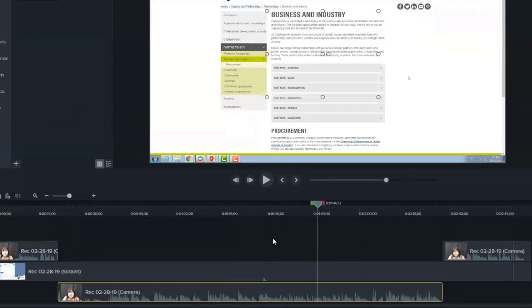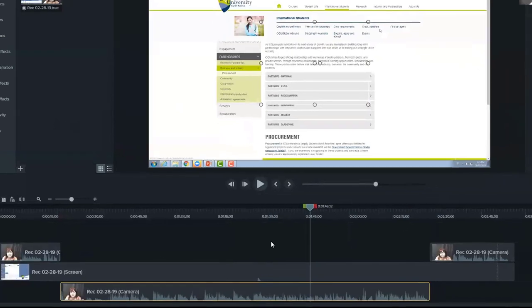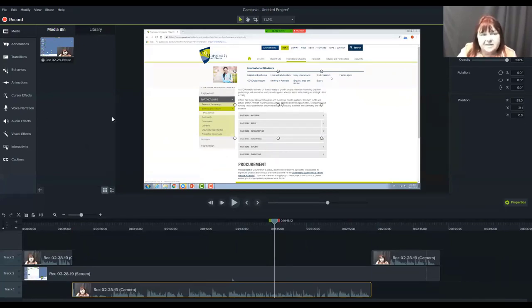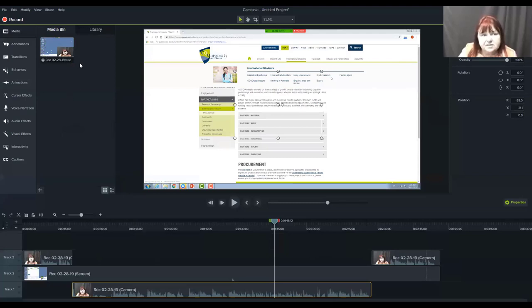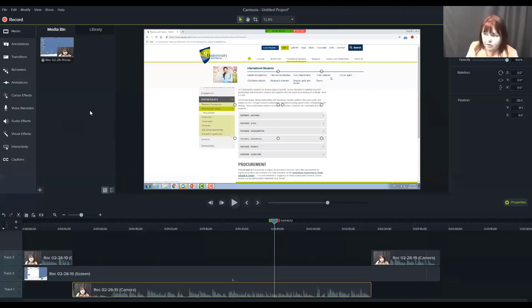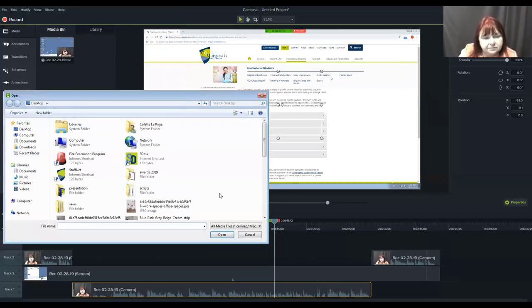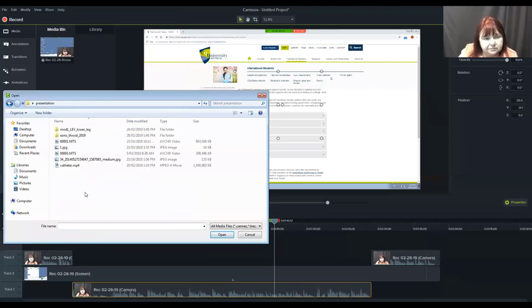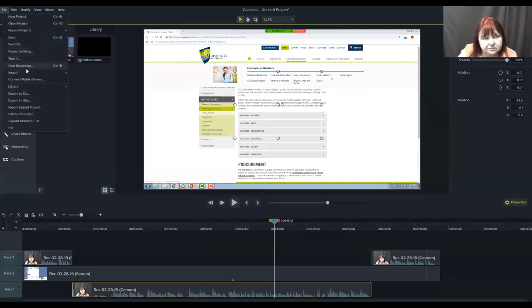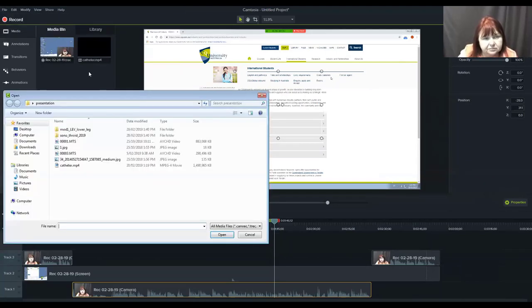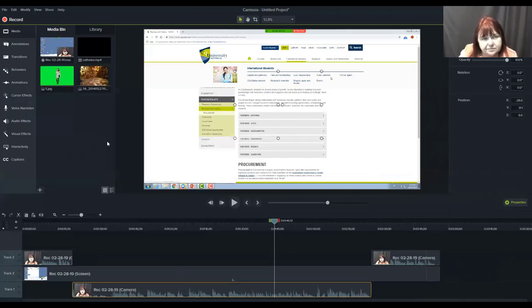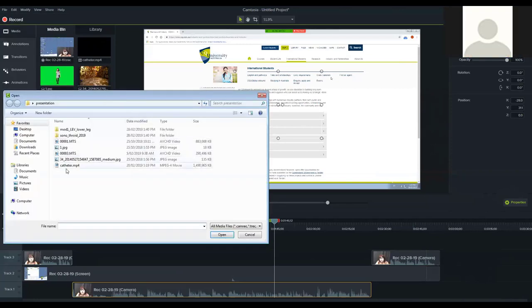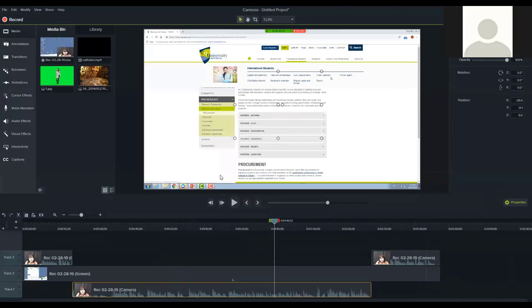So that may be all you want to do. And then you press share and you go through the process to produce a file. But this is our media bin. So what we want to do is just do a little bit more editing. The media bin will contain anything that you bring in which is audio or visuals or other videos. So let's bring some in. So we go file, input, media.